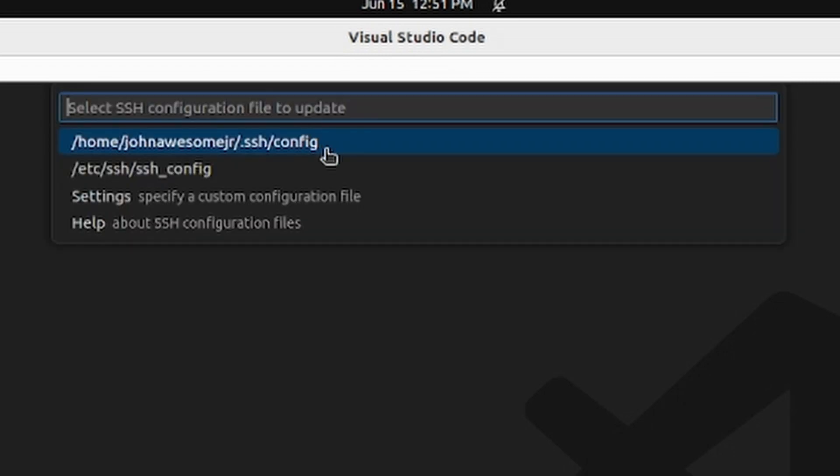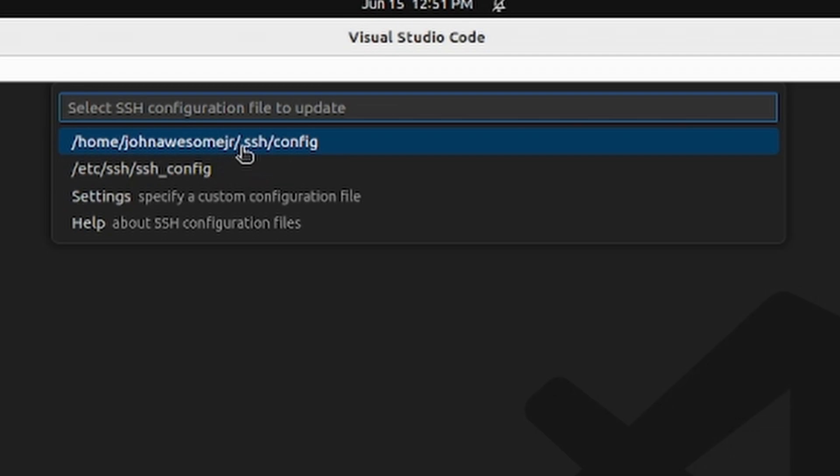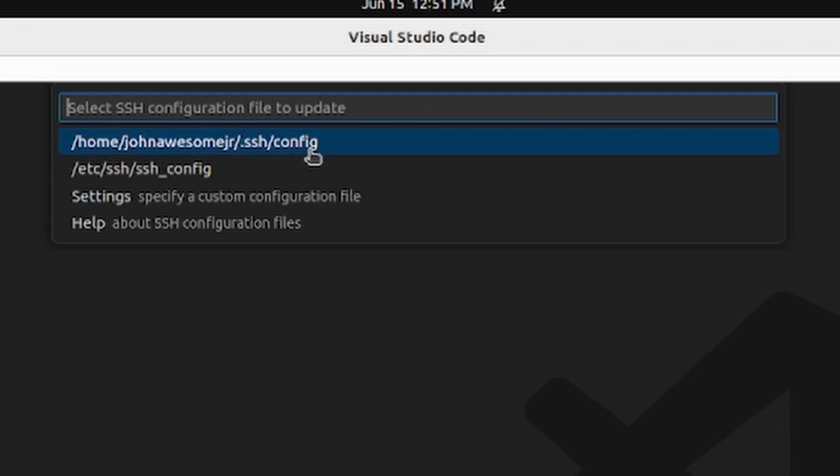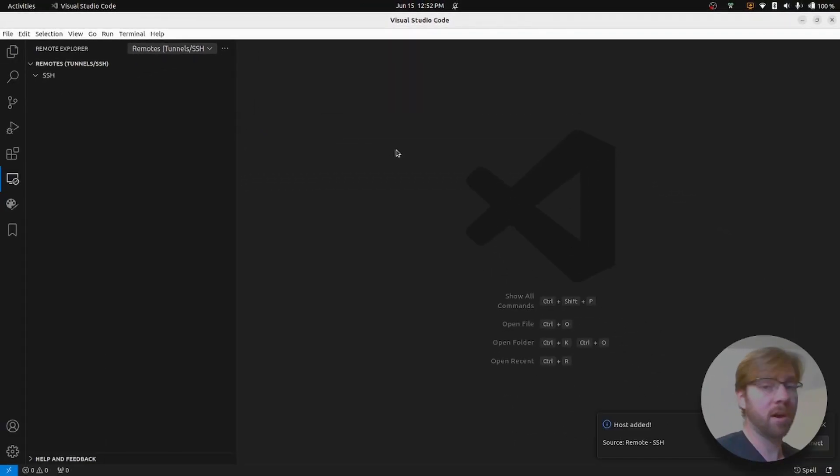And it's going to ask us where we want to save this configuration. The most common place that these configurations are saved are in the exact same folder that your private key is stored. So in our case, that is our username. After we go into home, username dot SSH folder, and then a file called config. So let's click that.